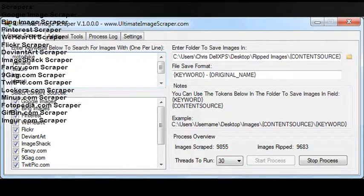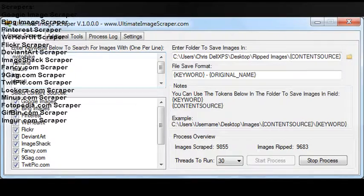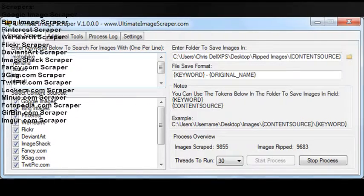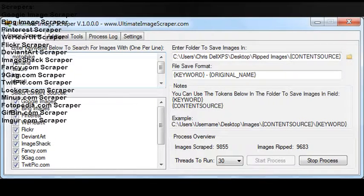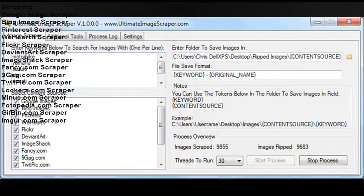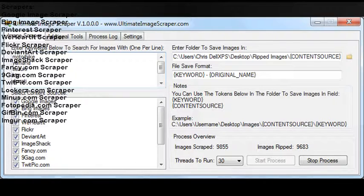Scrapers: Google image scraper, Bing image scraper, Pinterest scraper, We Heart It scraper, Flickr scraper, DeviantArt scraper.